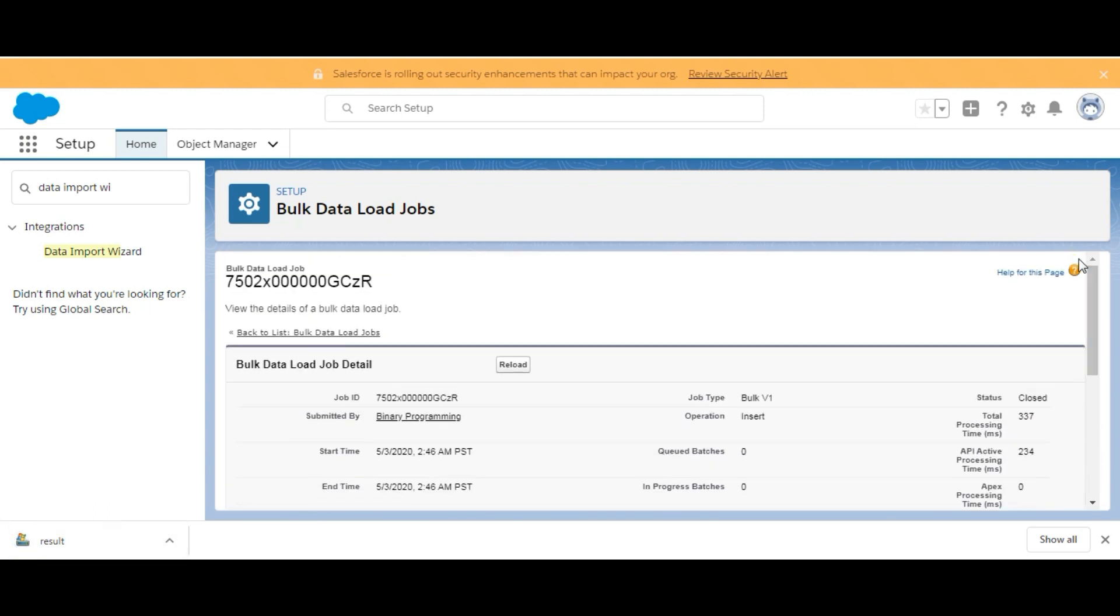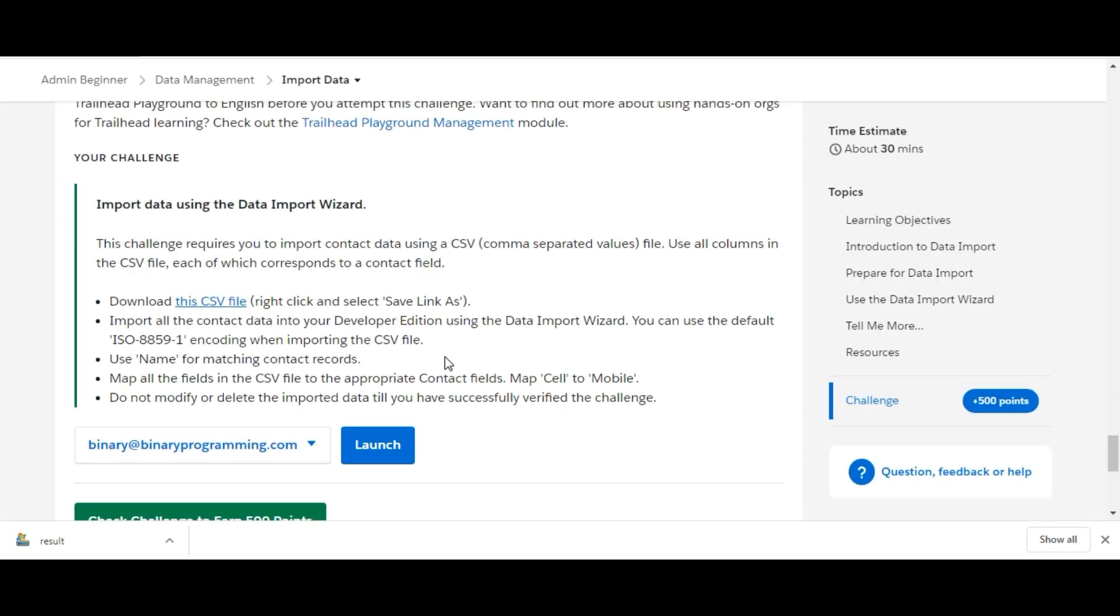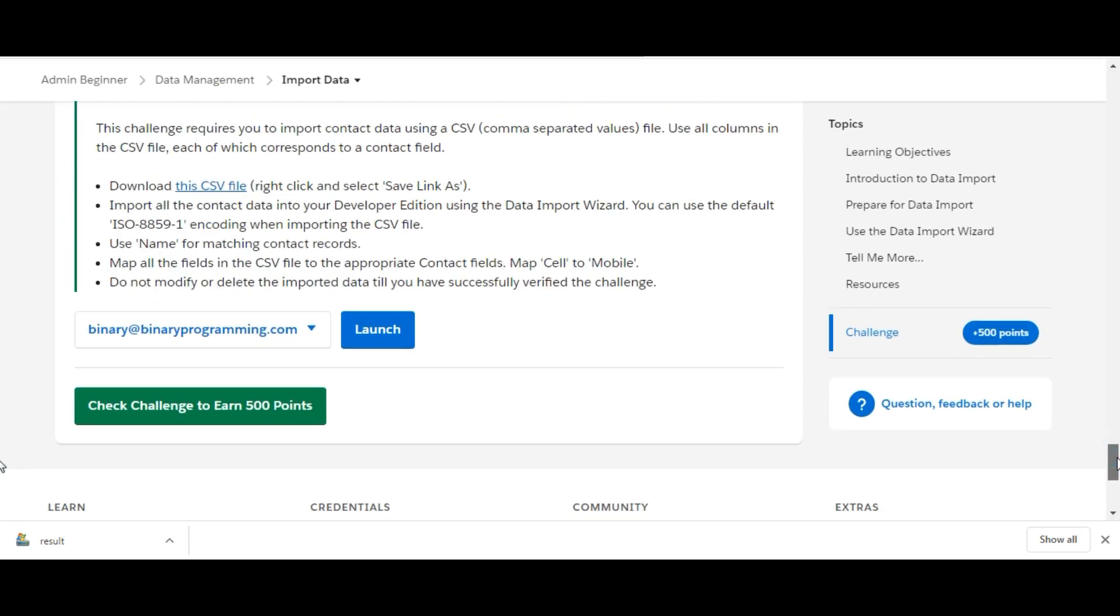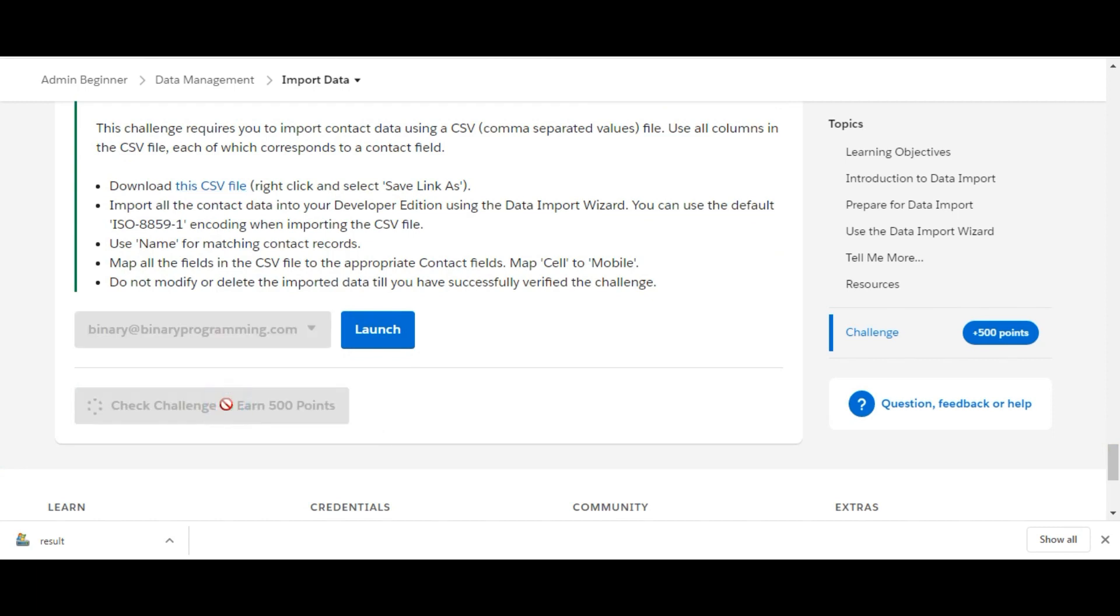Let's see. We will click on Check Challenge to earn 500 points. We will see whether we have done the challenge right or not. If we are good, then we will get 500 points from this challenge. Yes, we are good with the challenge - we have done it!